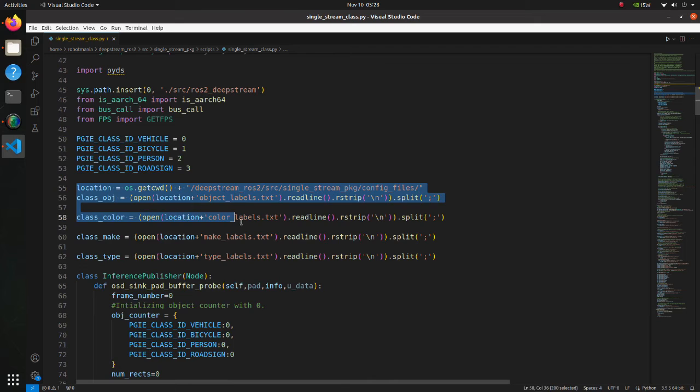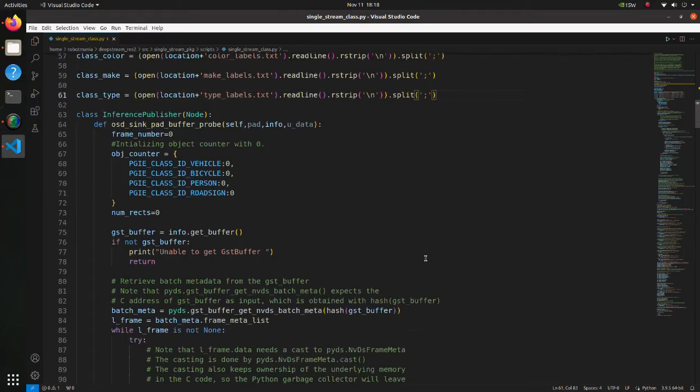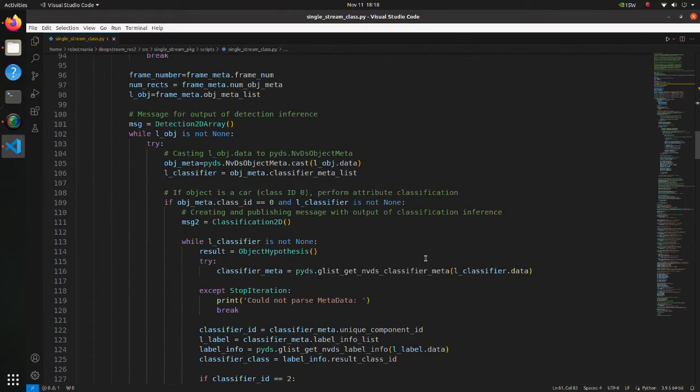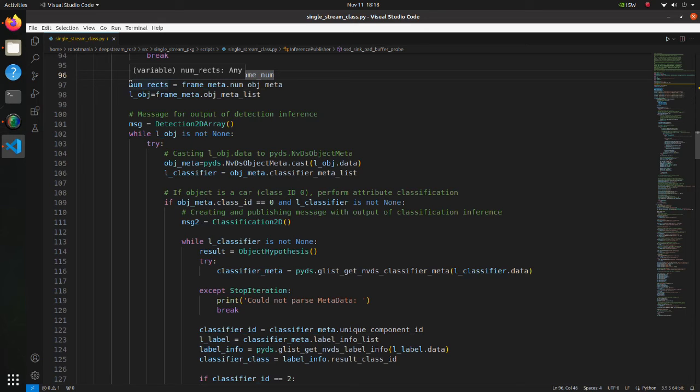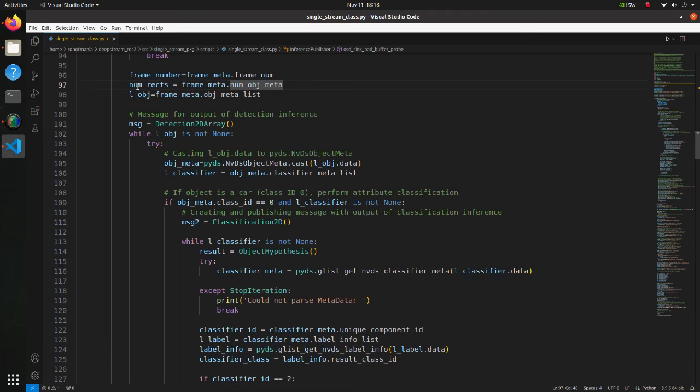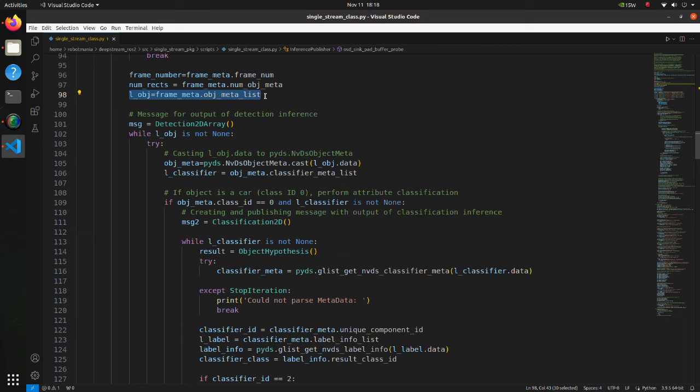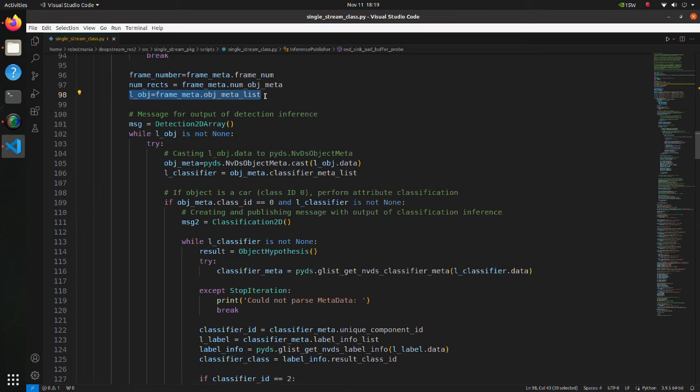In these lines, we are reading configuration files for inference task. In this line, we are obtaining current frame number of the source. In the next line, we are obtaining number of object meta elements attached to the current frame. In the third line, we are obtaining a list of objects that belong to pi ds and v ds object meta type that are in use for the given frame.